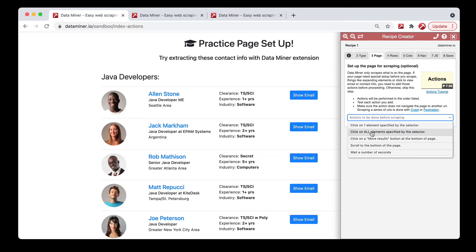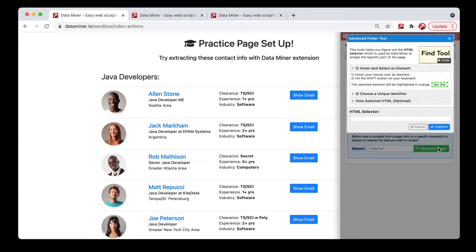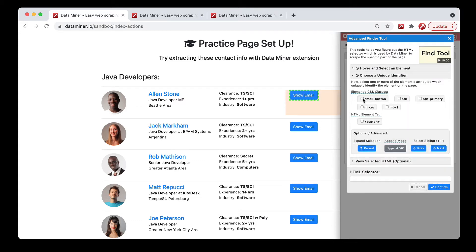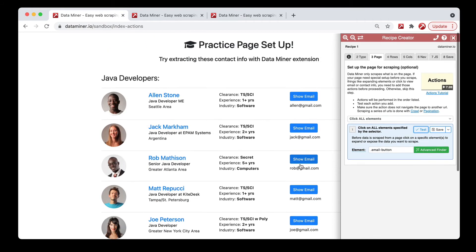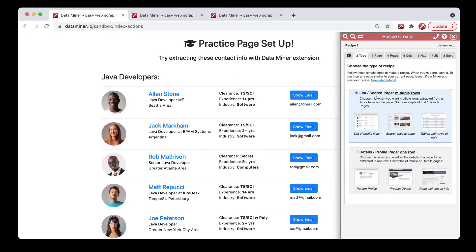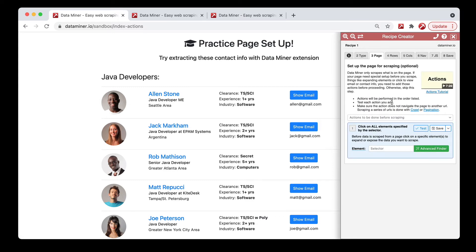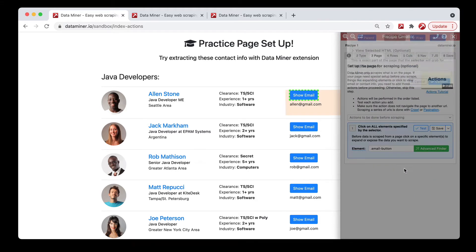For this process, you'll pretty much do the exact same workflow, but the result is it'll click every available button on the page. Use the advanced finder, hover and shift, find the class for the email button, confirm, and click test. However, we actually skipped a step — this is a list page, so you want to set it to list first. Then do your action. Now we have the email button, so click save.